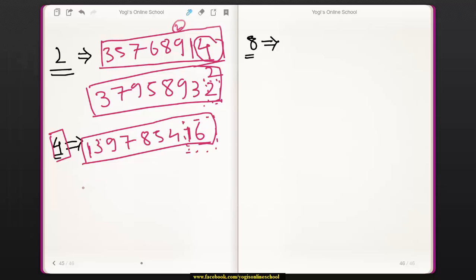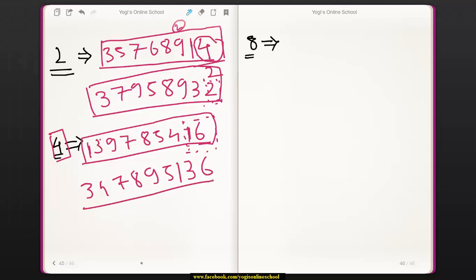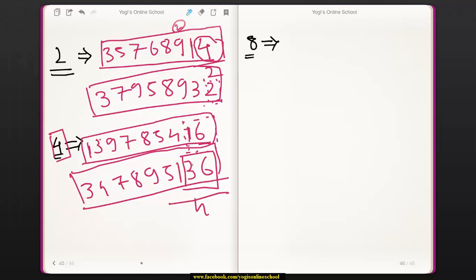Take another example: 347895136. If you want to know whether this entire number is divisible by 4 or not, take the last 2 digits and divide them by 4. 36 is divisible by 4. Therefore, this entire number is divisible by 4.